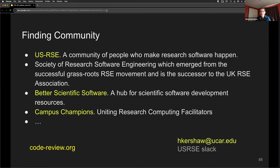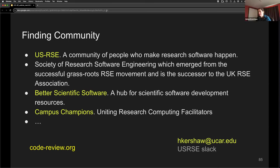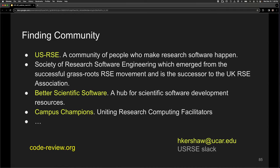Thank you so much, Helen. At this point we can have people raise their hand using the Zoom tool and we can call on people to unmute and ask questions. We have a comment in the chat from Pat who says: 'Great talk. Look forward to going through the tutorial — it seems like it'll be a good thing to add to our onboarding of summer students this summer.' And another great-talk comment.